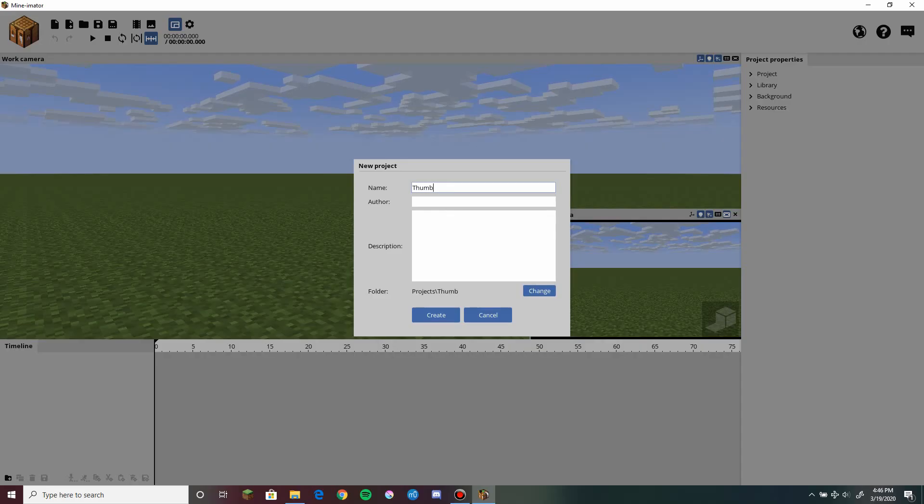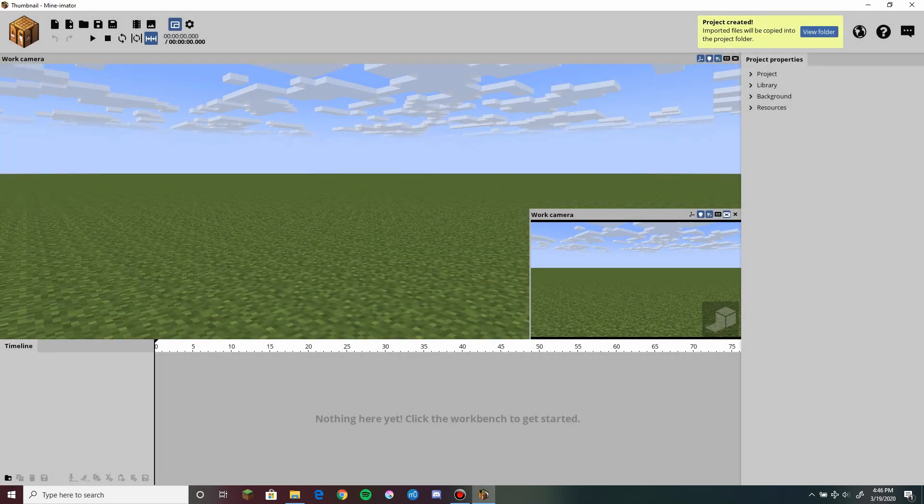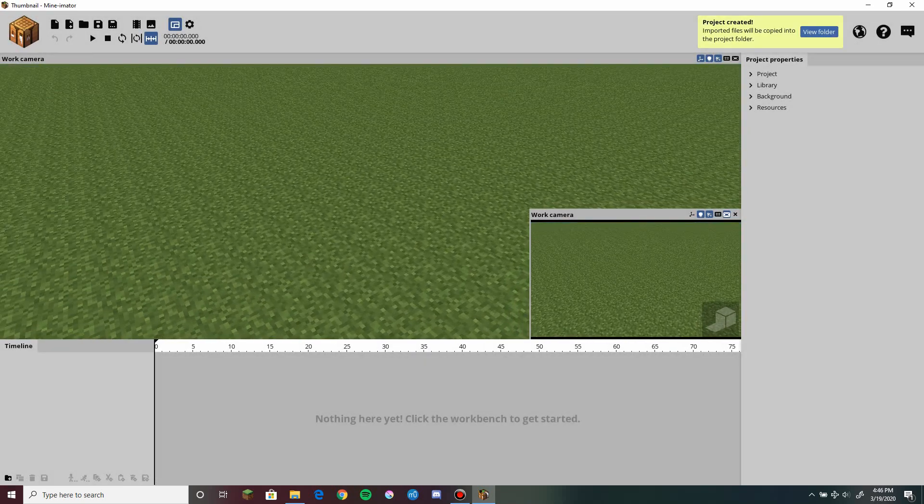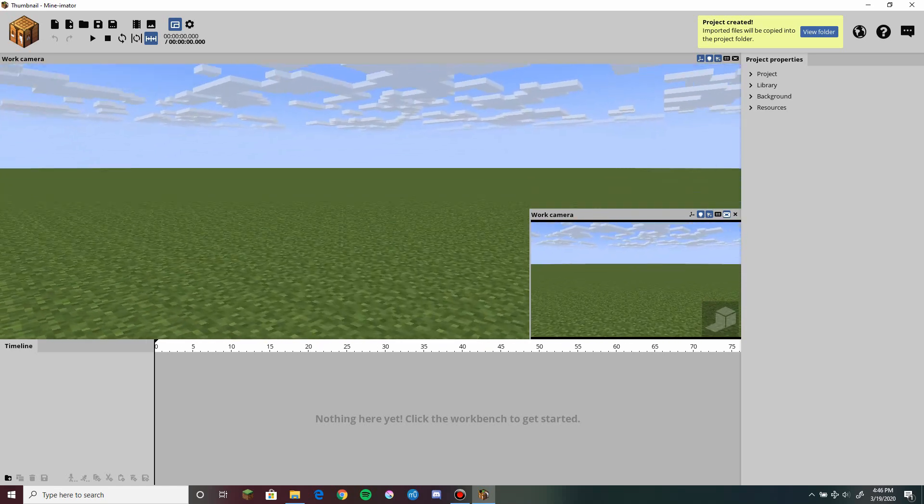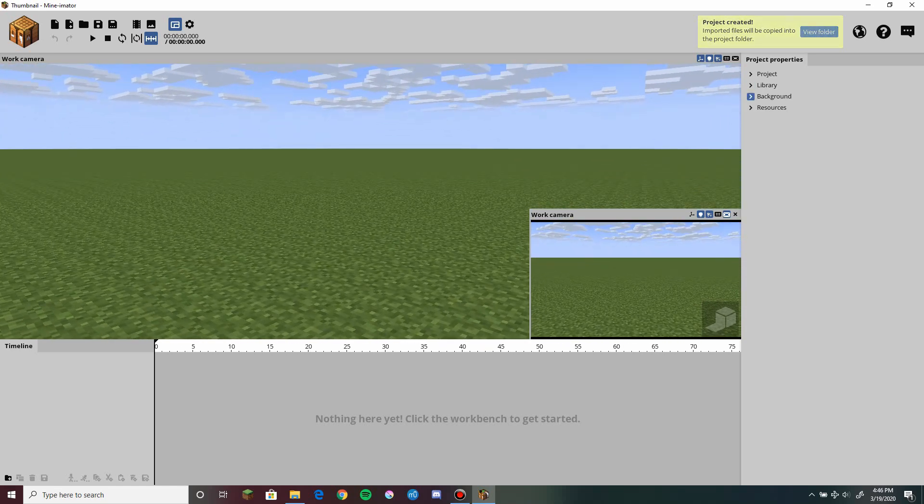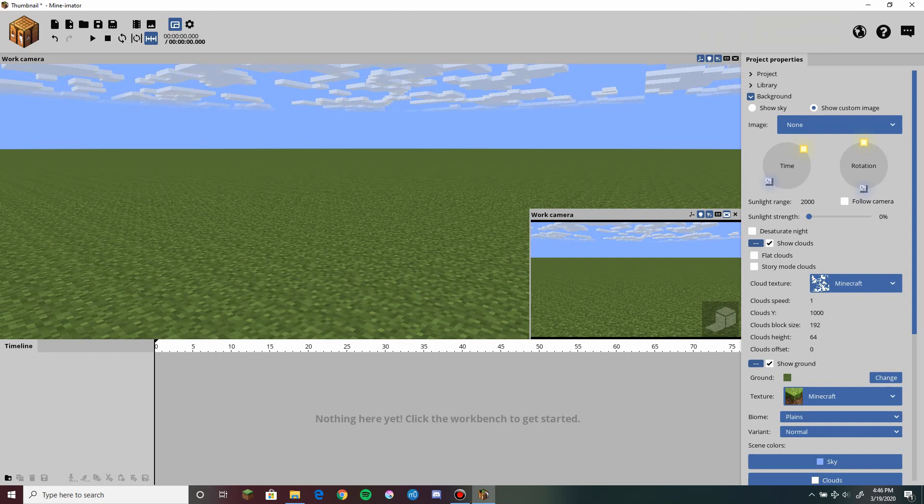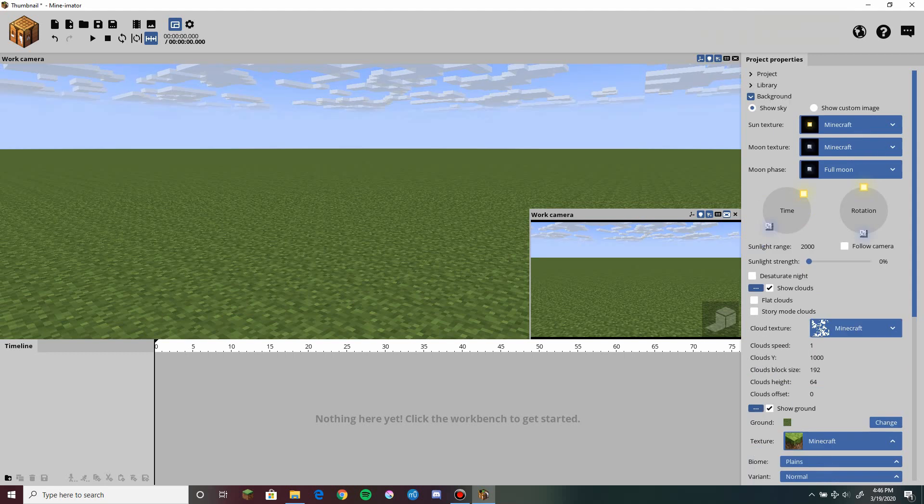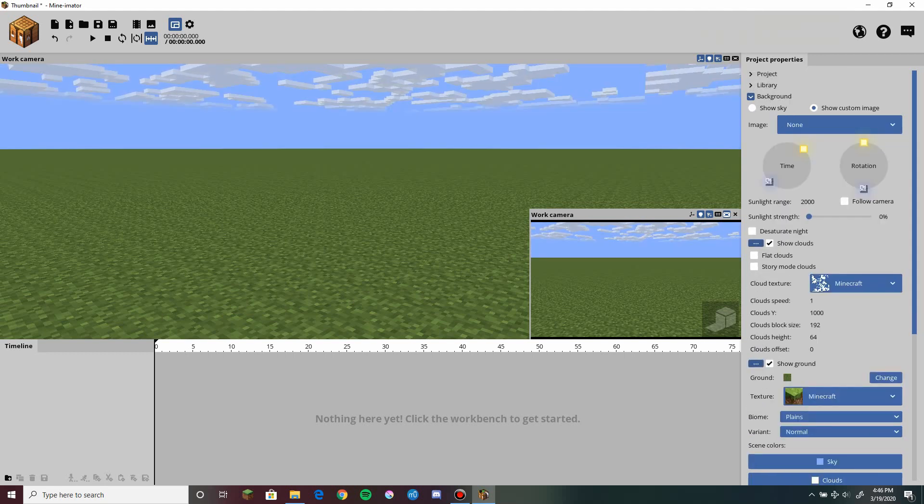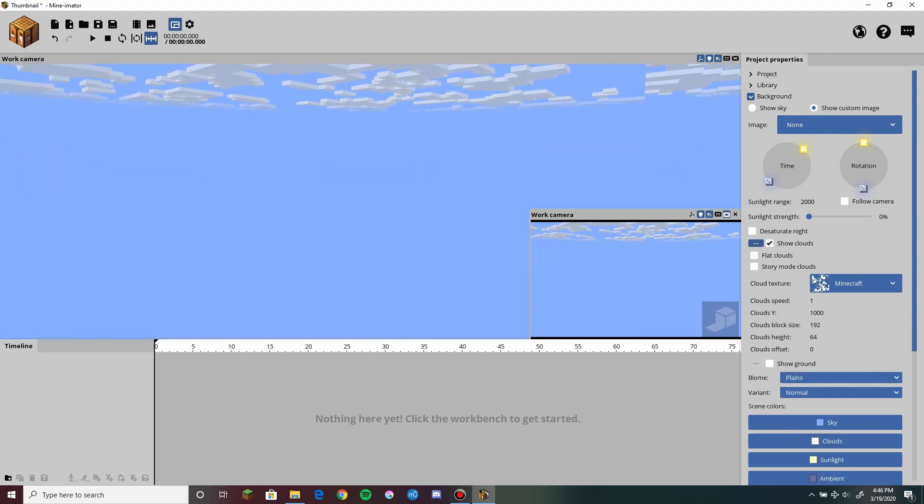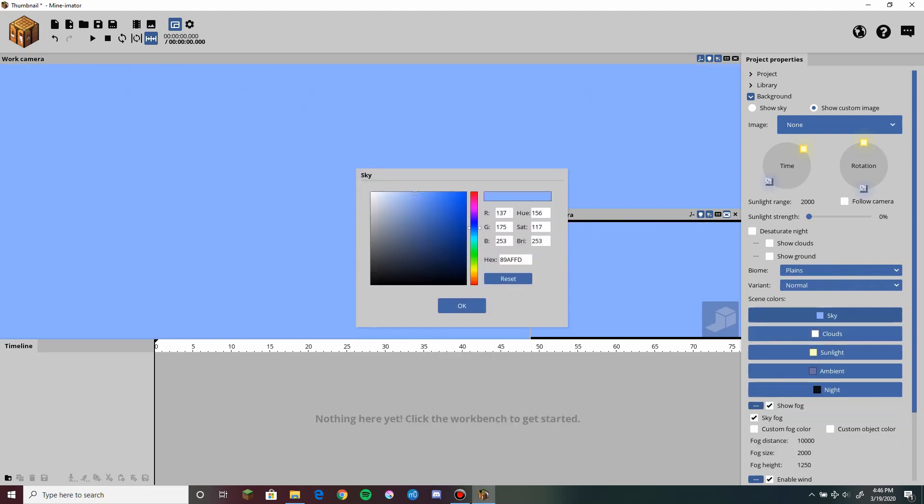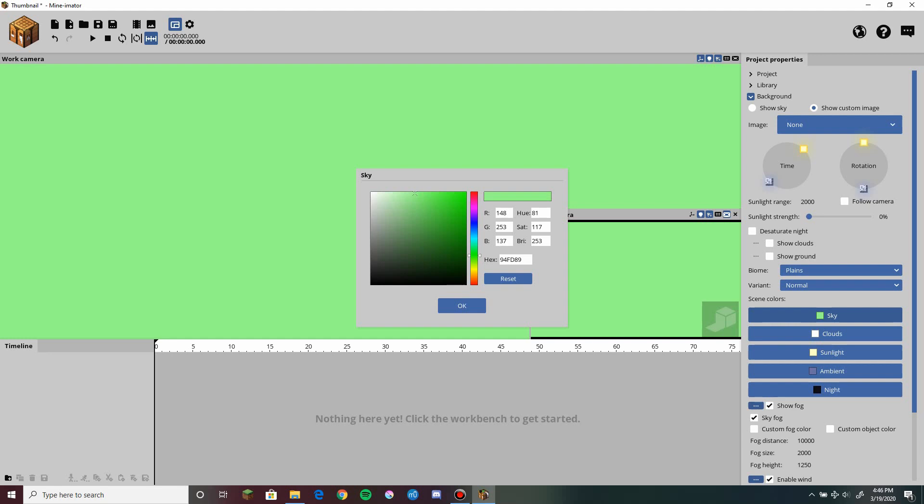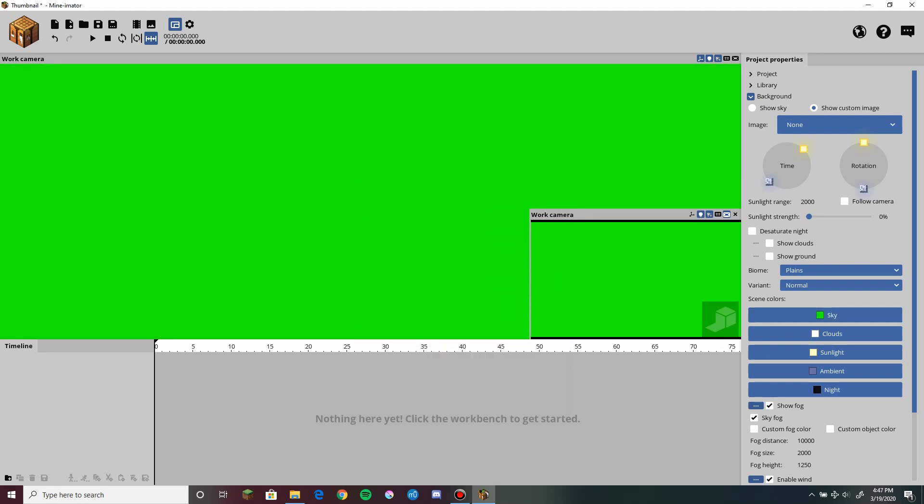Alright so we start a new project and we'll name it thumbnail. Nothing else is really important. So like any 3D program you have this and all that but we don't care about all that. We don't really care about a background. We don't want a sky. We want to show nothing in the background. We don't want a ground either. We don't want clouds. We don't want anything except for this. A single color. We don't care about anything else at the moment.